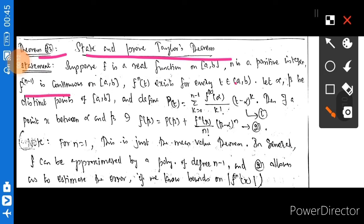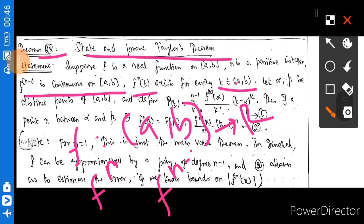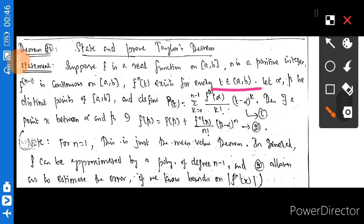n is a positive integer. f is continuous on [a, b]. f' exists for every t in (a, b). f is a real-valued mapping from (a, b). Let alpha, beta be distinct points of [a, b].